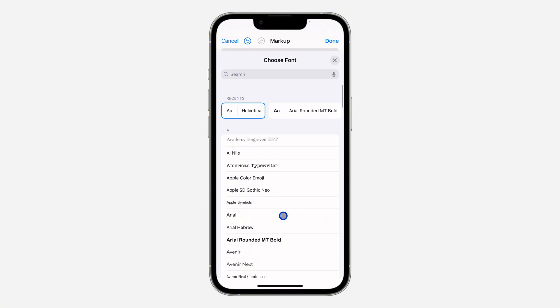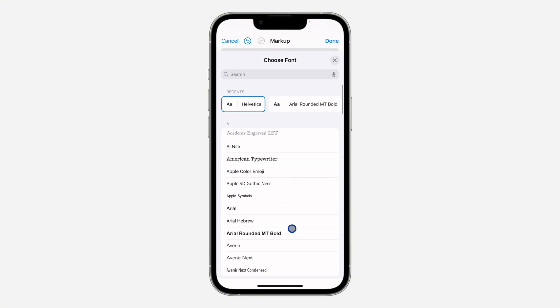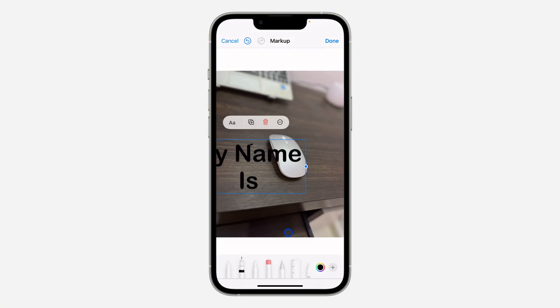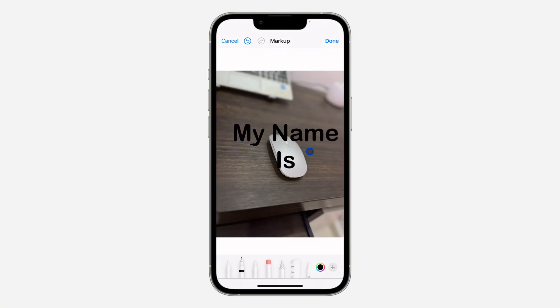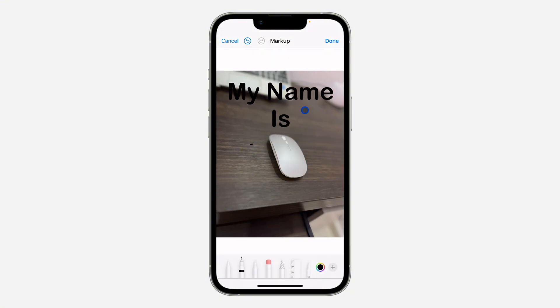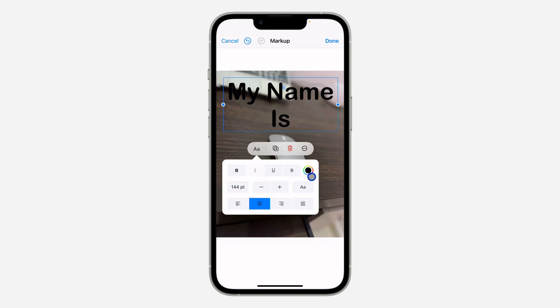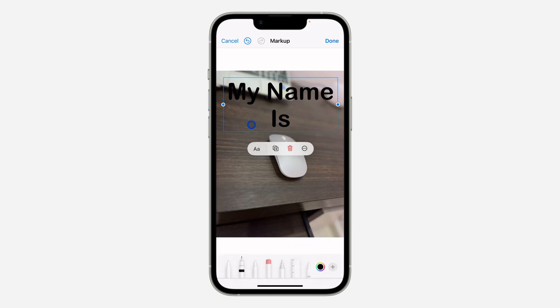There are different fonts that you can choose from, so I'm going to go with this one. As you can see right now it is very big, so let's click on the AA icon and let's change the color to white.